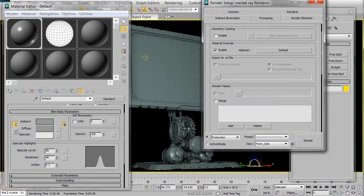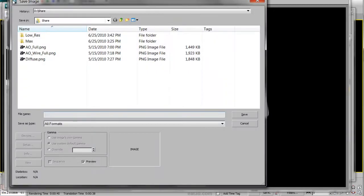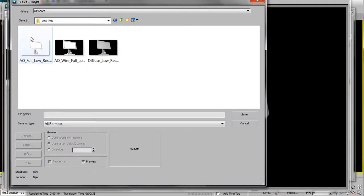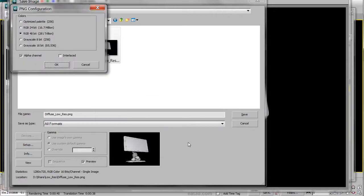Once we've rendered it, you'll get something similar to this. We will then click on the Save icon, choose our Destination, and our Naming Convention. We will save it as a PNG with no alpha channel.